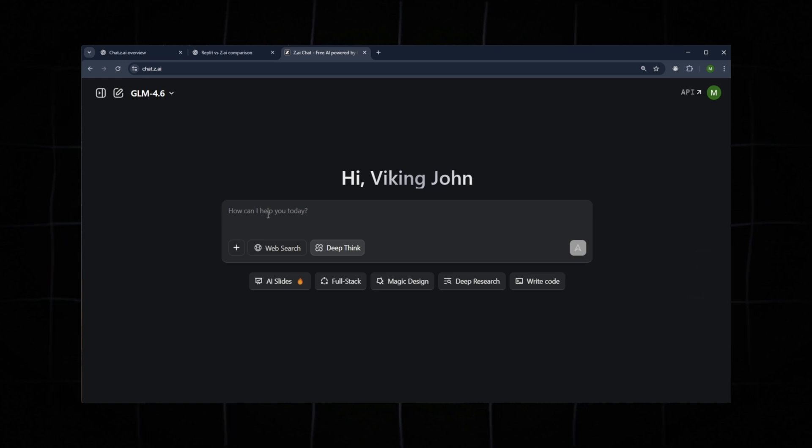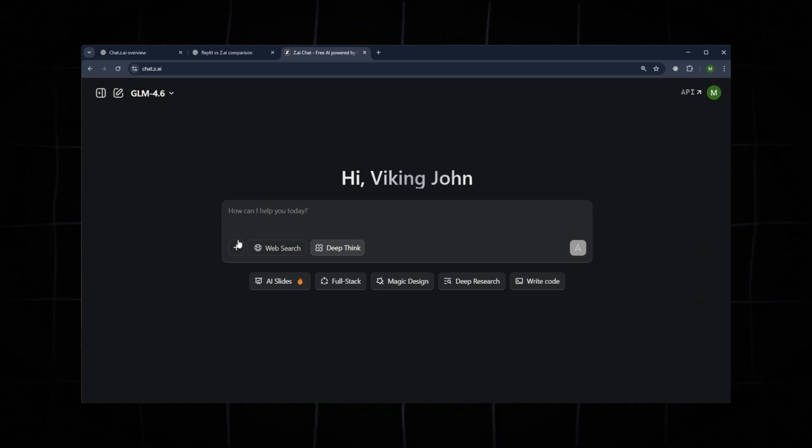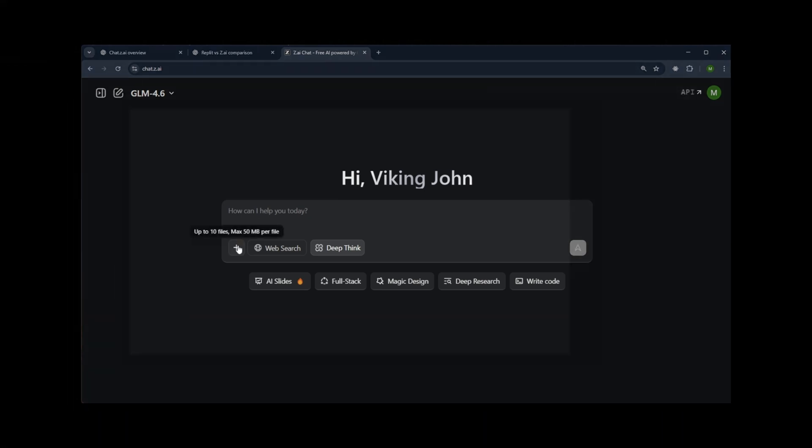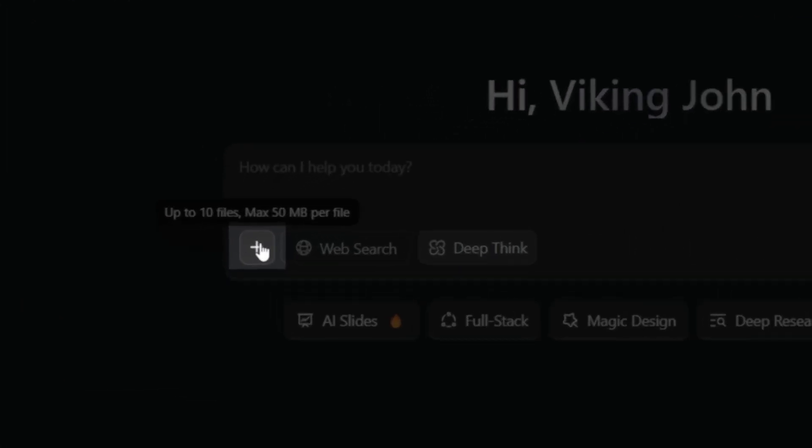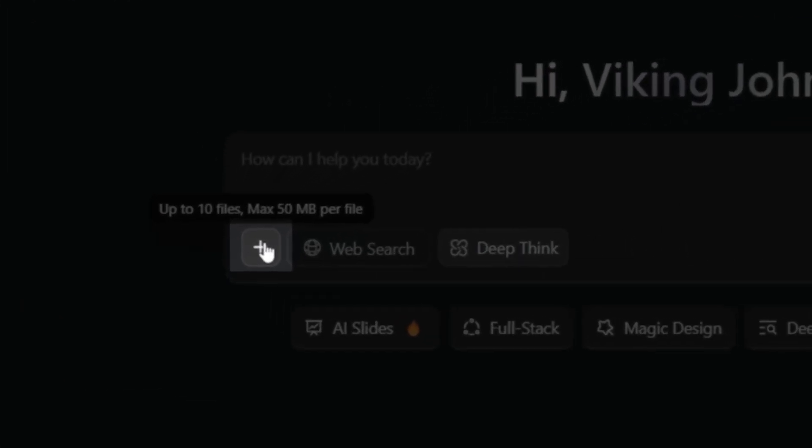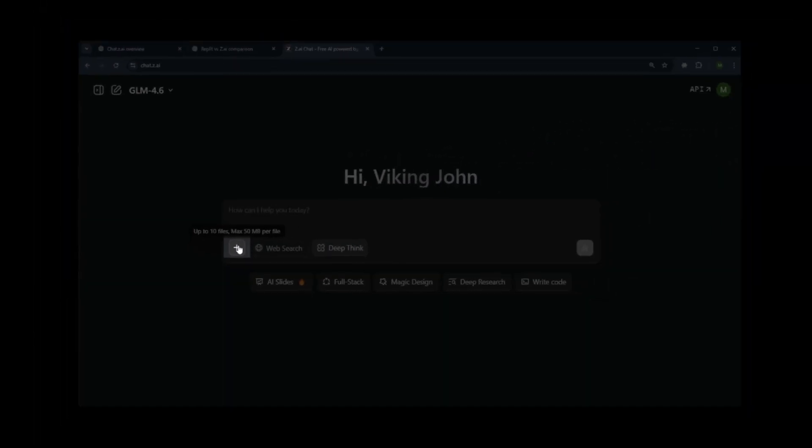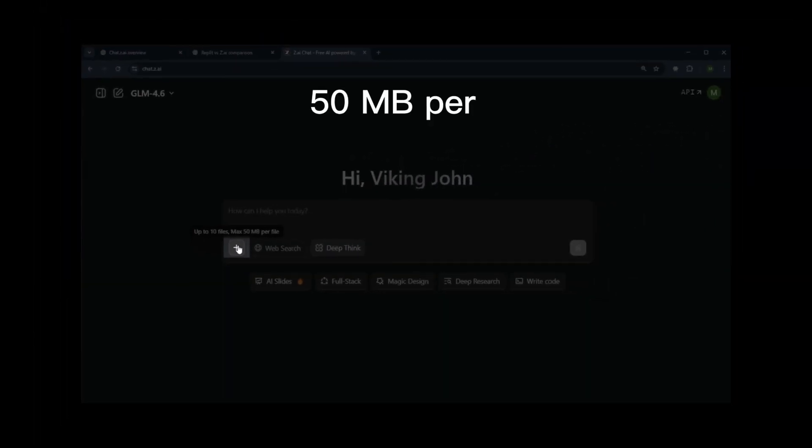The link is provided in the description. Once you visit the website, this is the interface you'll see. Here, you'll notice a plus icon, which allows you to upload up to 10 files with a maximum size of 50 megabytes per file.